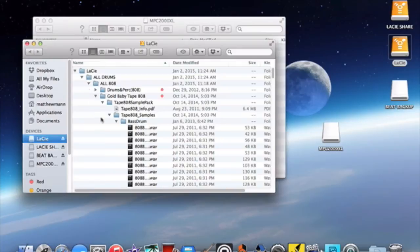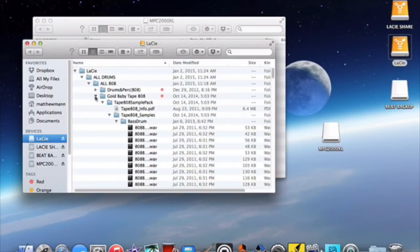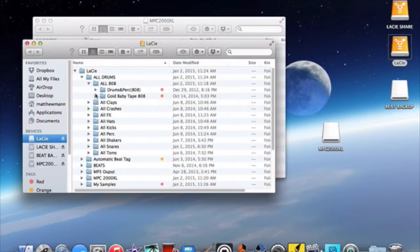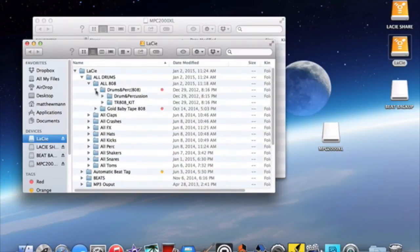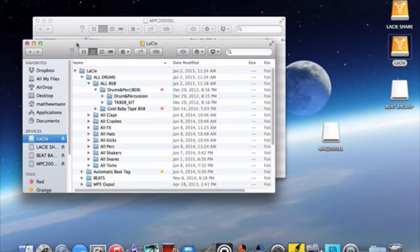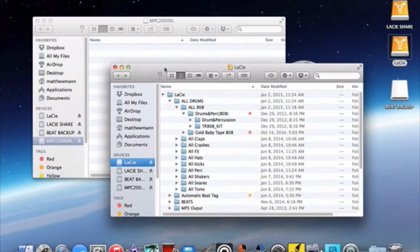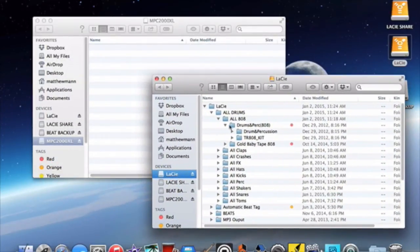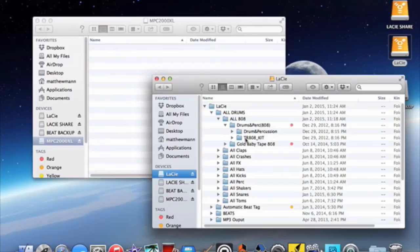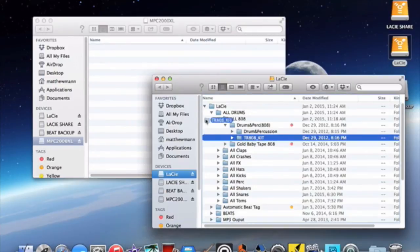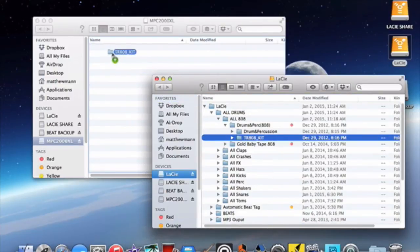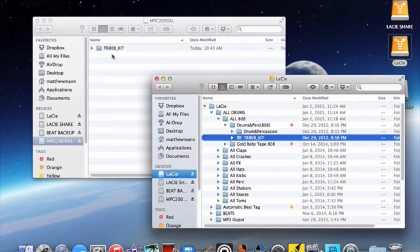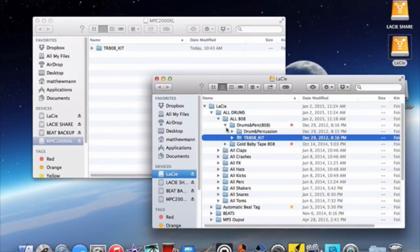And we'll just grab an 808 kit. And as you notice I'll just grab the whole folder and drop that into the zip drive. And it usually just takes a couple seconds depending on the amount of samples that you're transferring.